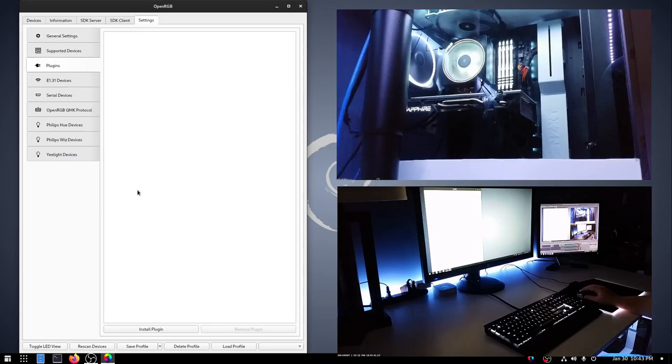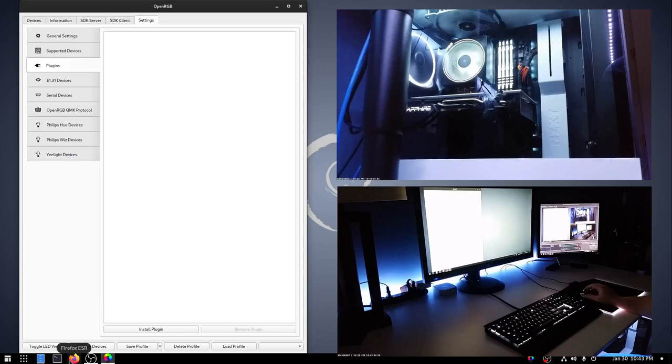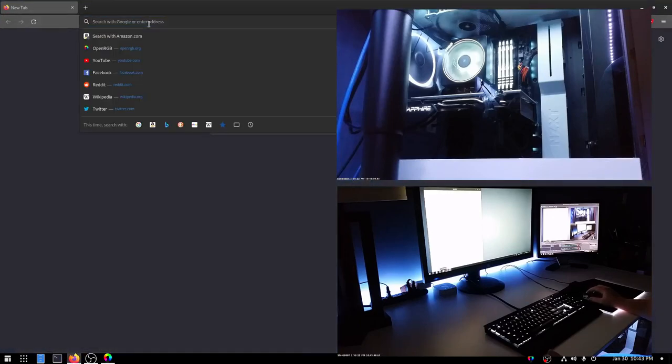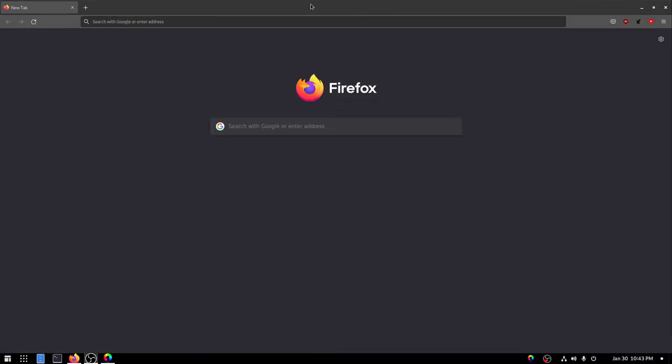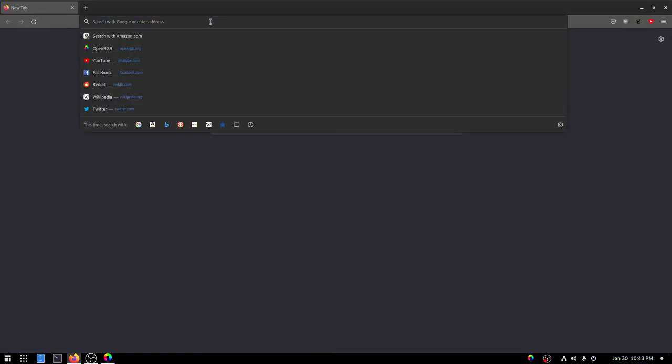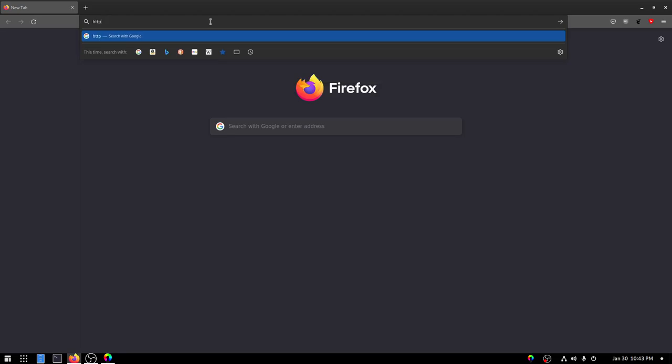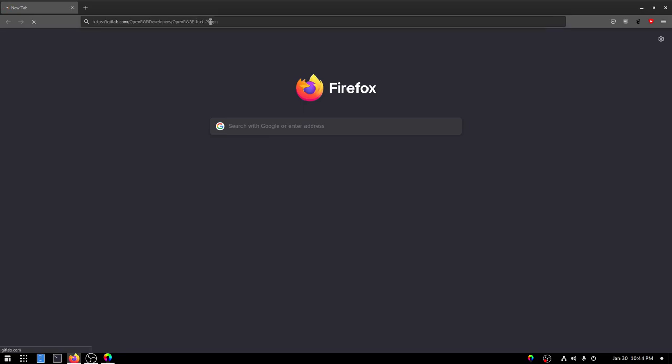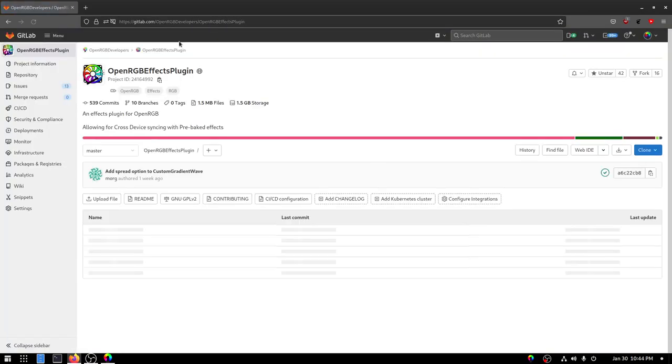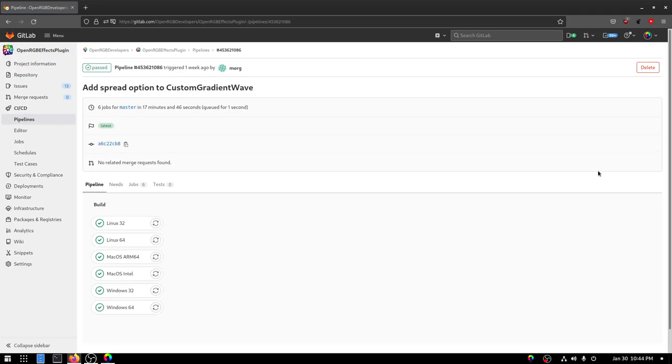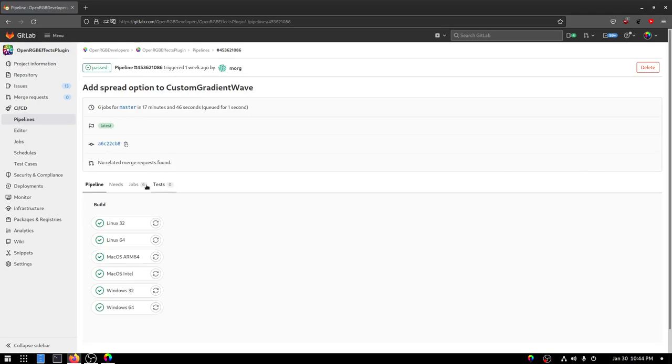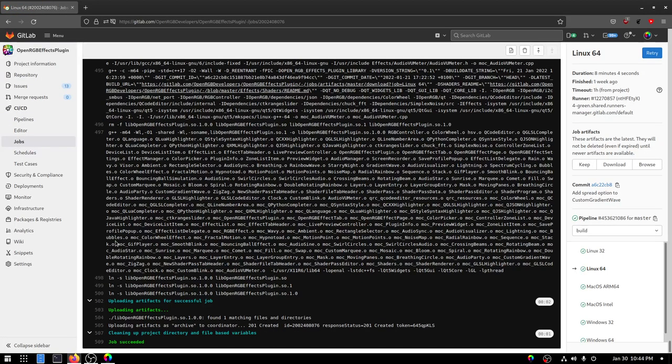So just like in the previous video on Windows, we can install the effects plugin on Linux. So I'm going to open Firefox. Let's go ahead and hide the cameras for now. And we'll go to https://gitlab.com/OpenRGBDevelopers/OpenRGBEffectsPlugin. And same as before, we'll click on the green check mark, which is the latest commit. And then this time instead of Windows, we're on Linux.